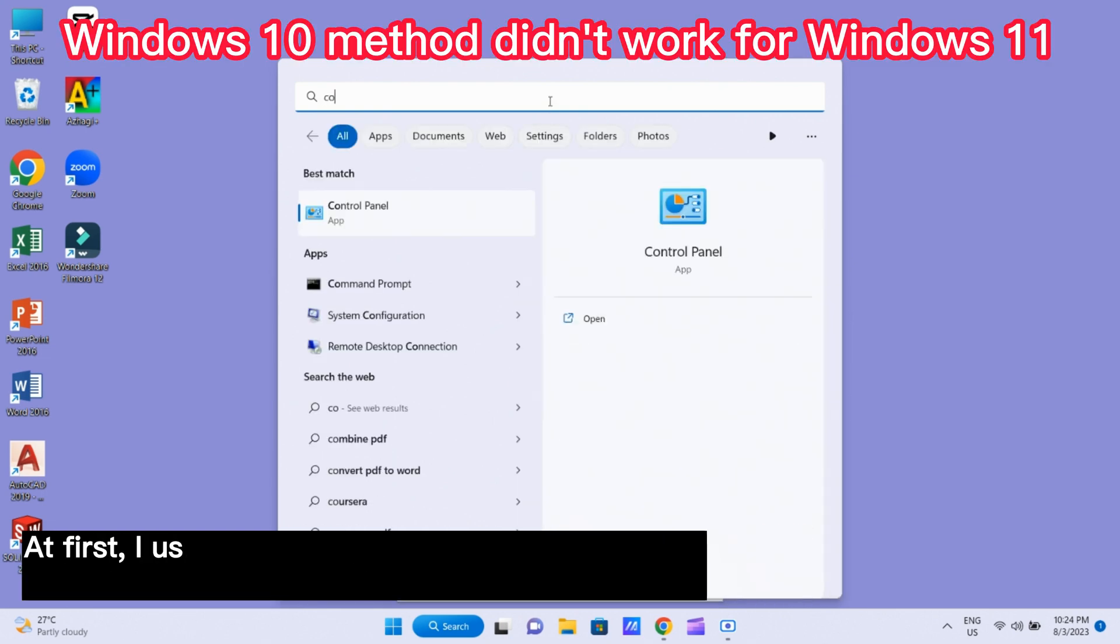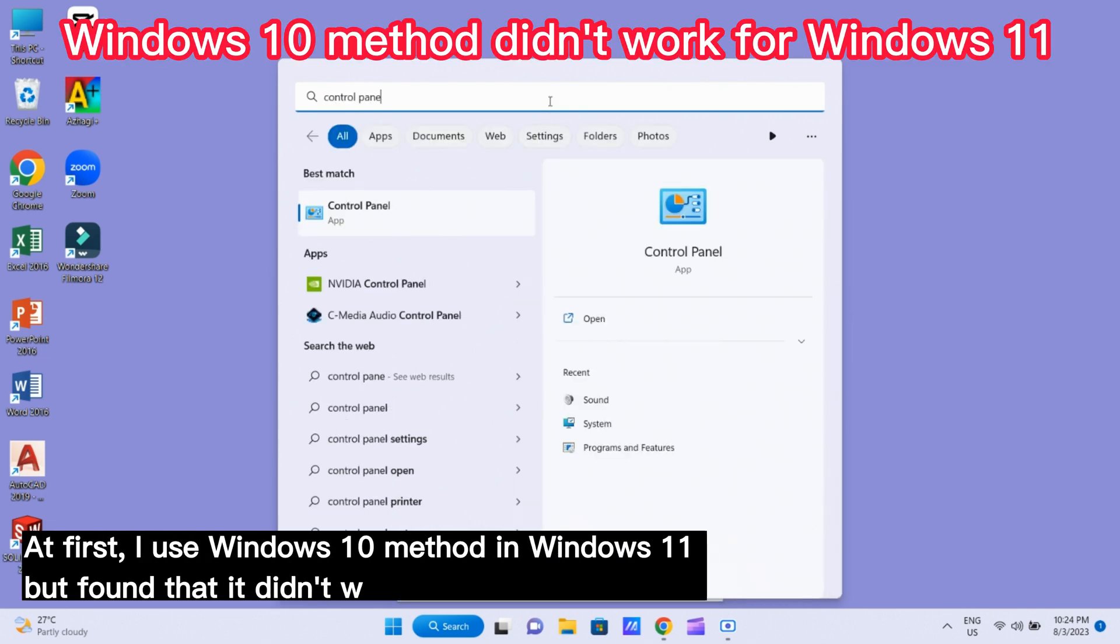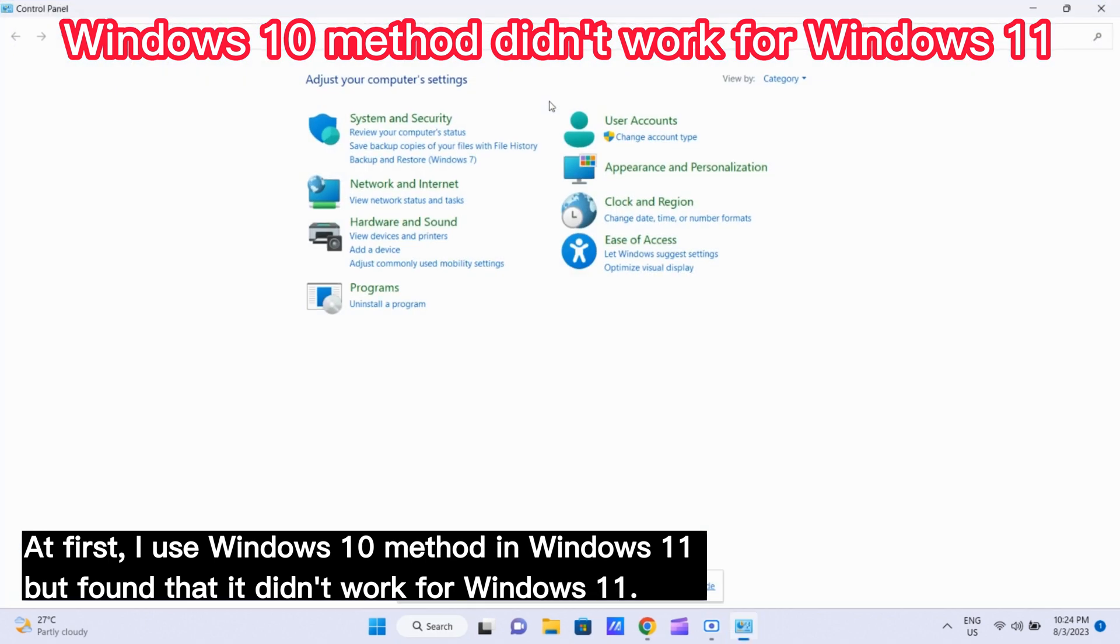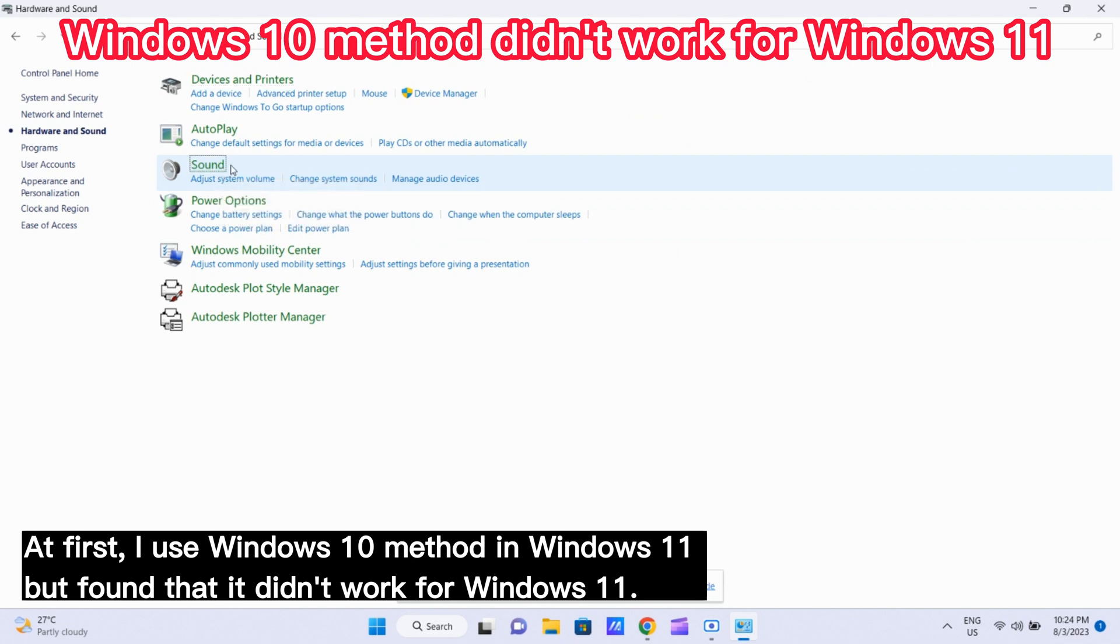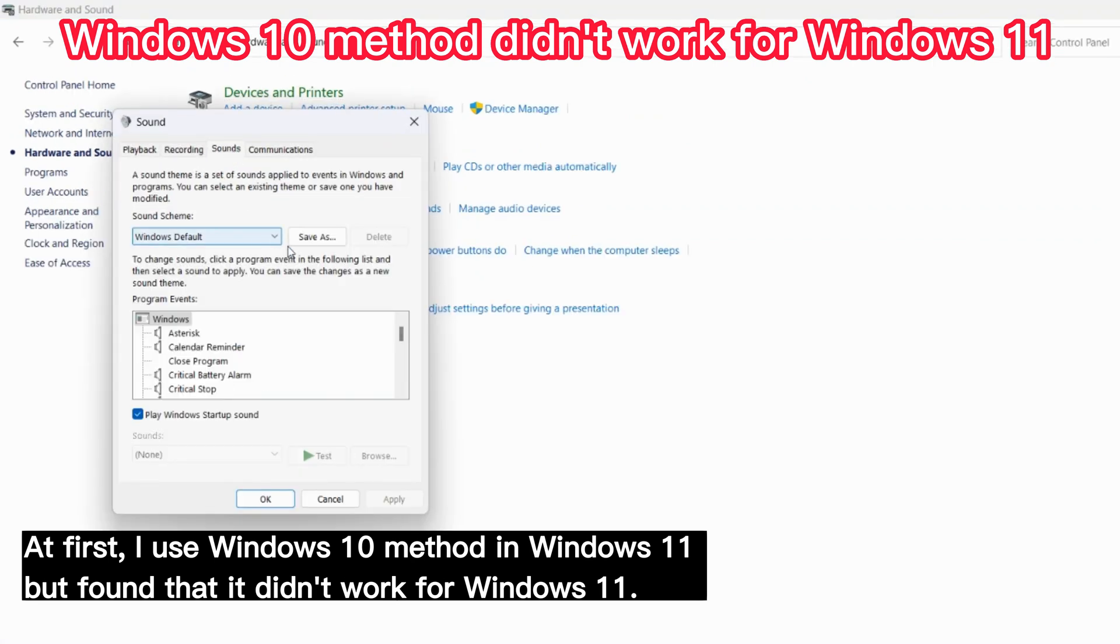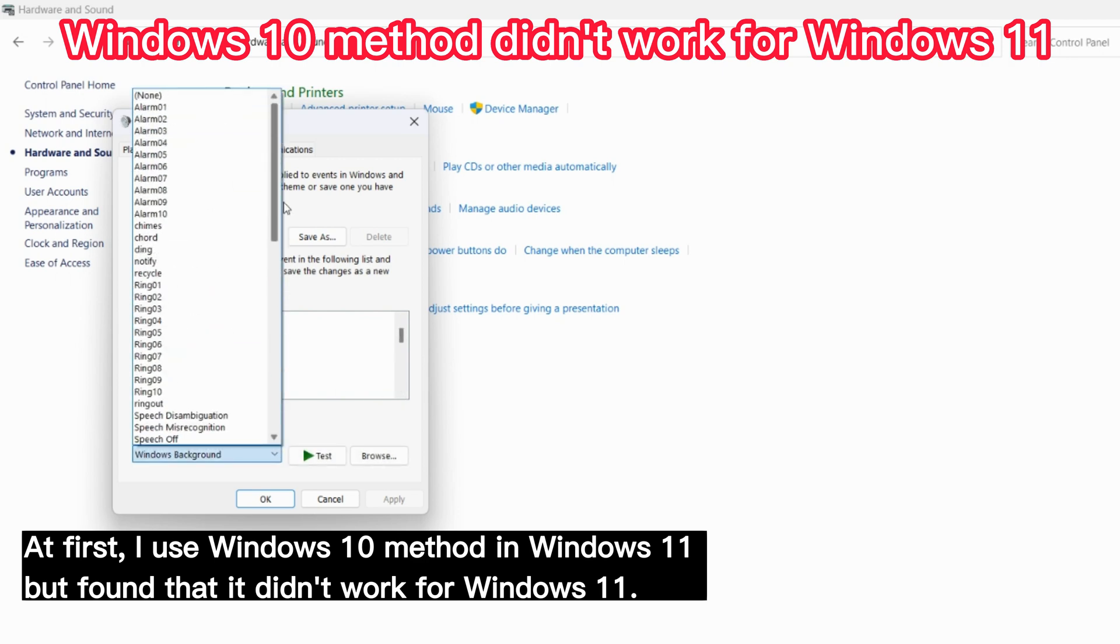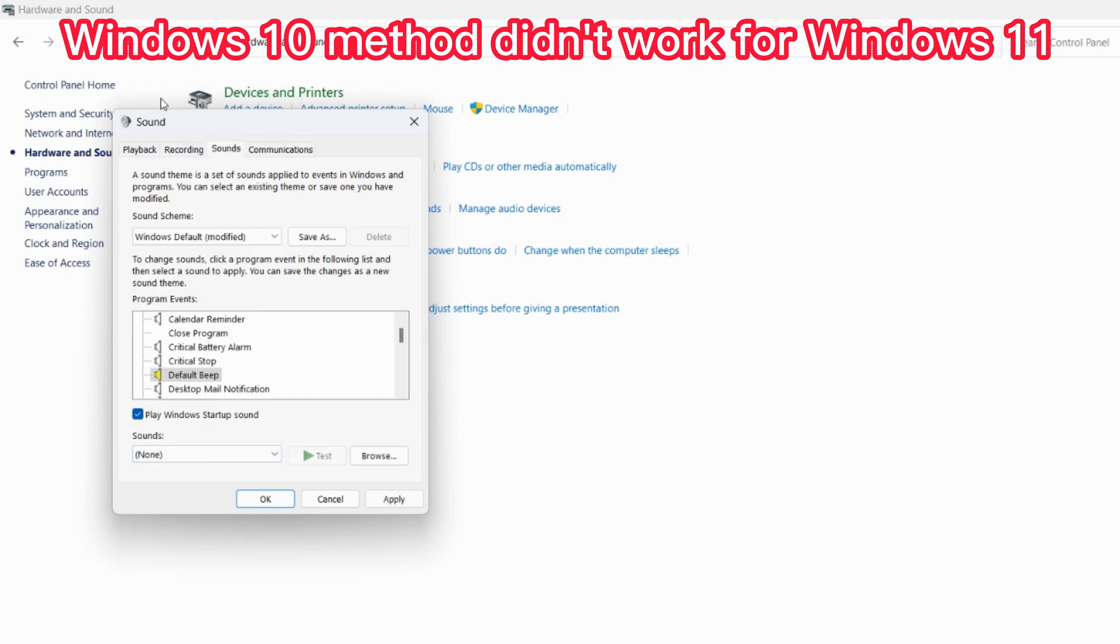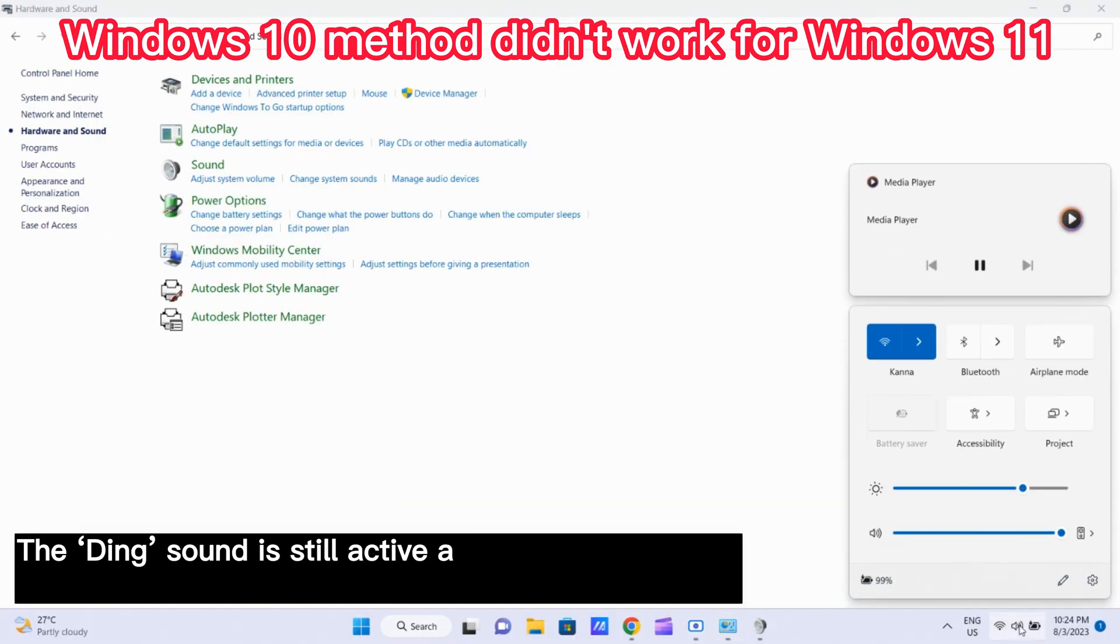At first, I used Windows 10 method in Windows 11 but found that it didn't work for Windows 11. The ding sound is still active after being set as per Windows 10 method.